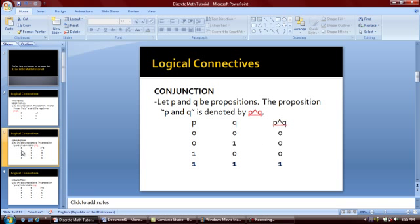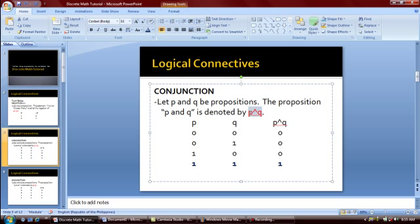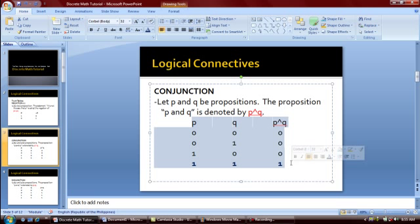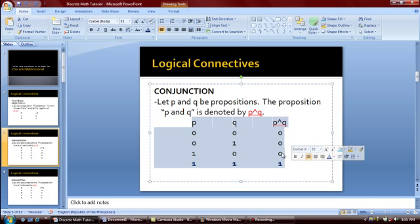The next connective is the conjunction. Let P and Q be propositions. The proposition P and Q is denoted by this symbol. As you can see in the truth table, the output will be true only if both statements are true, otherwise false.